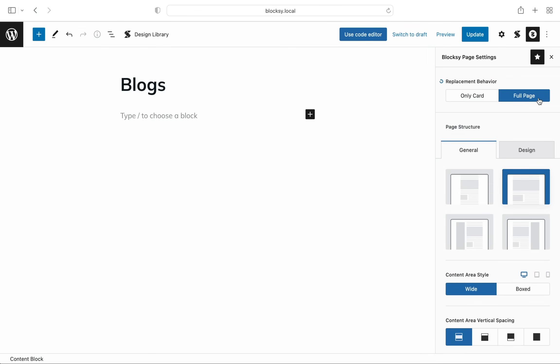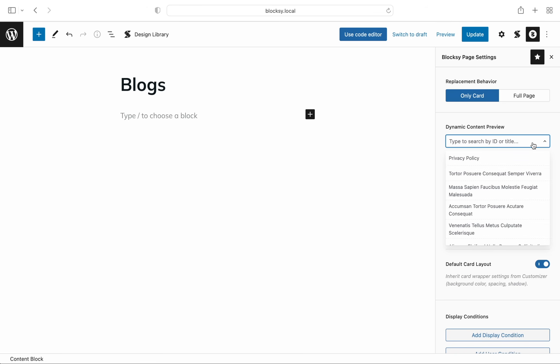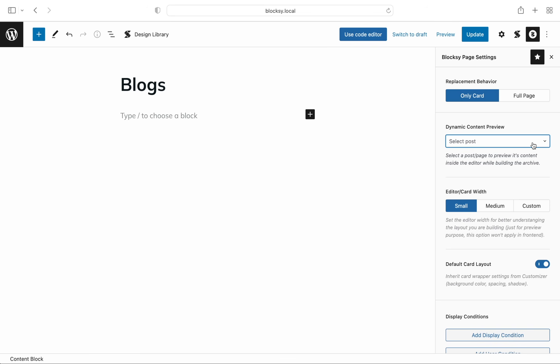Now, before we continue, we'd also like to note the differences in the options available for these two choices. The cards template will offer you the dynamic content preview option. It lets you dynamically preview the contents of a post to see exactly how your edit will turn out with real content. No switching tabs, no refreshing, and no losing time.